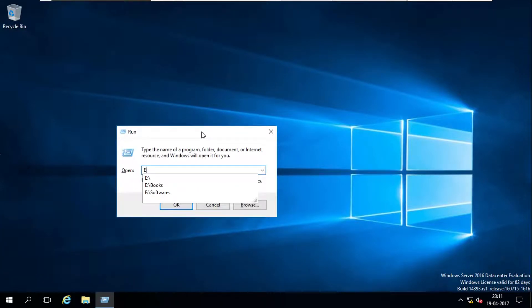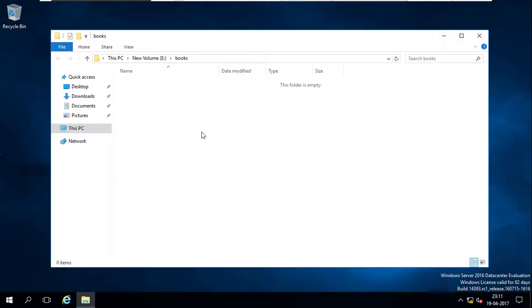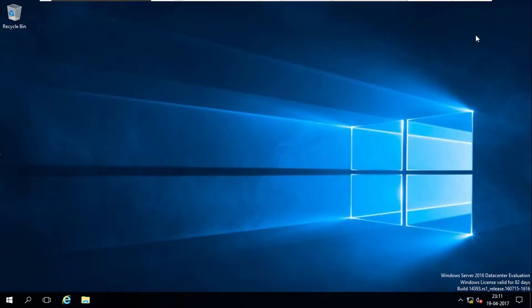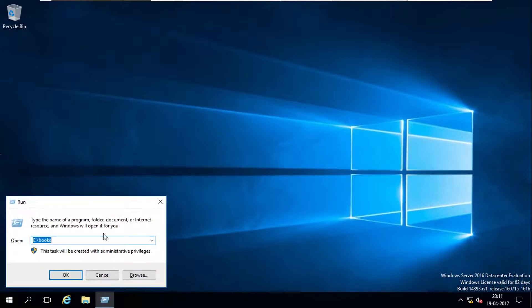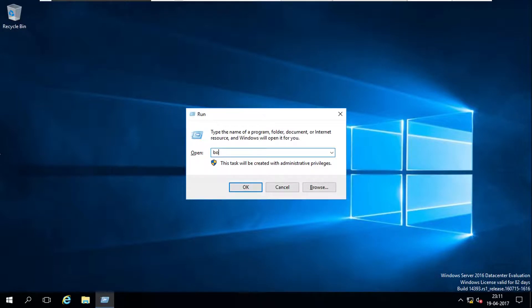E colon slash books, this is a method. Now I'm going to try to access a folder called books by typing books, not with the path.